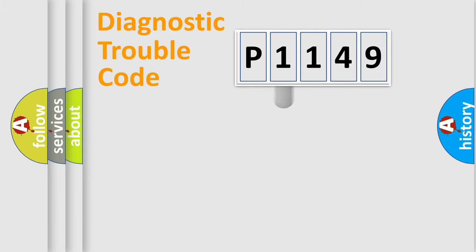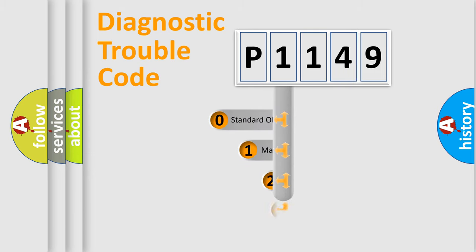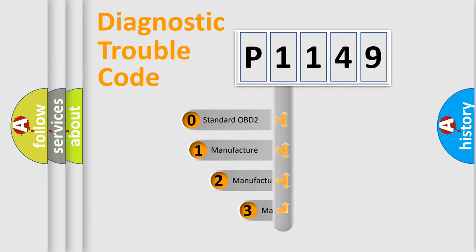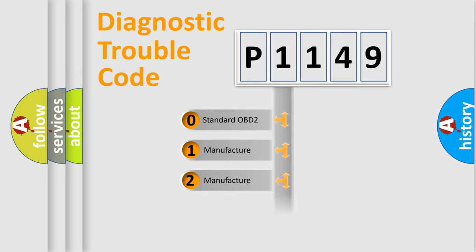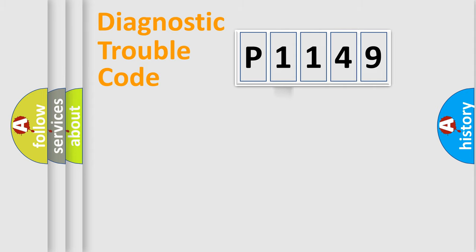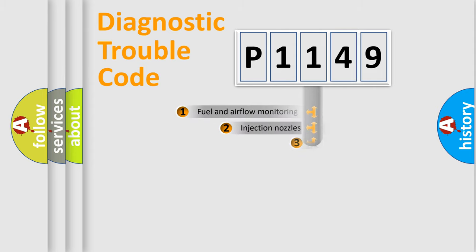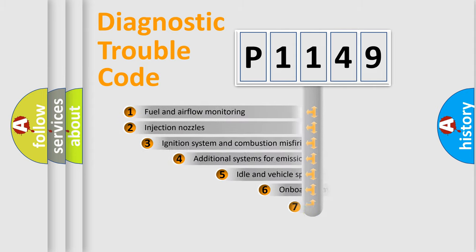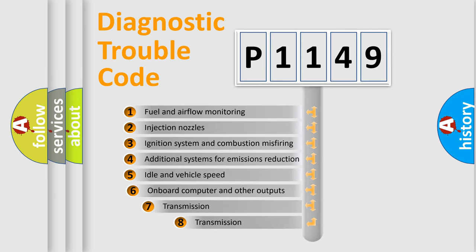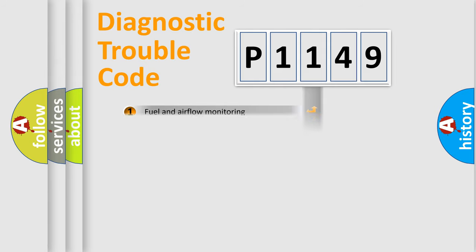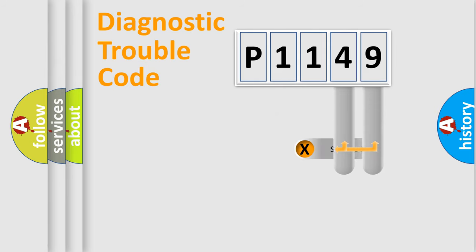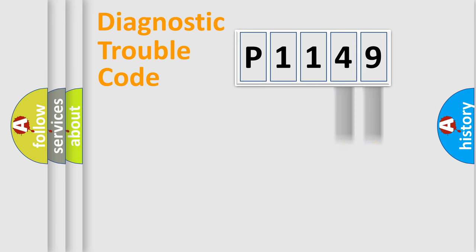This distribution is defined in the first character code. If the second character is expressed as zero, it is a standardized error. In the case of numbers 1, 2, 3, it is a manufacturer-specific error. The third character specifies a subset of errors. The distribution shown is valid only for the standardized DTC code. Only the last two characters define the specific fault of the group.